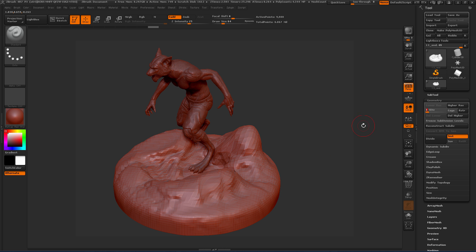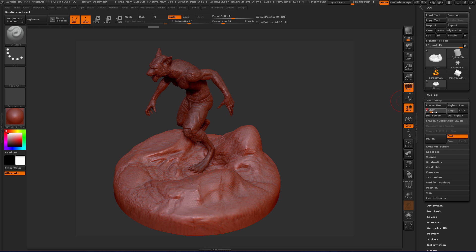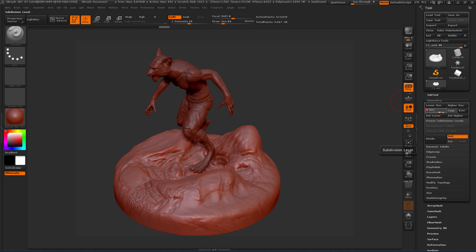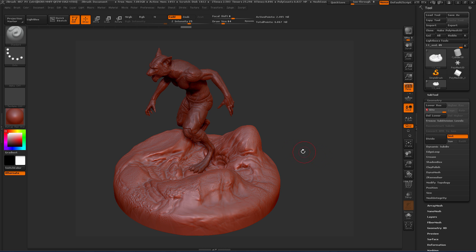If we take a look at the ground here, you can see here's level one. As we move up the subdivision levels we get more and more polygons until we get up to the highest level. Ultimately this is the one that we want to be able to paint on in Mari.